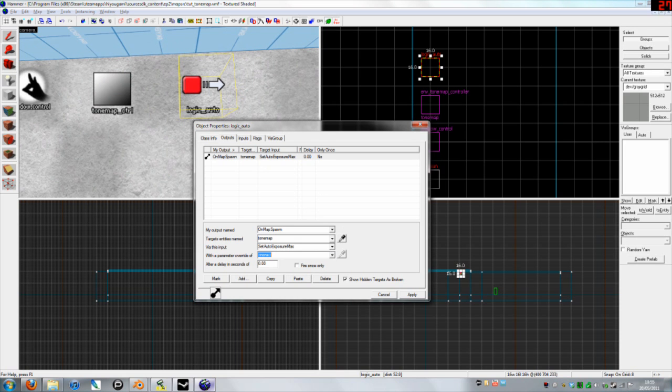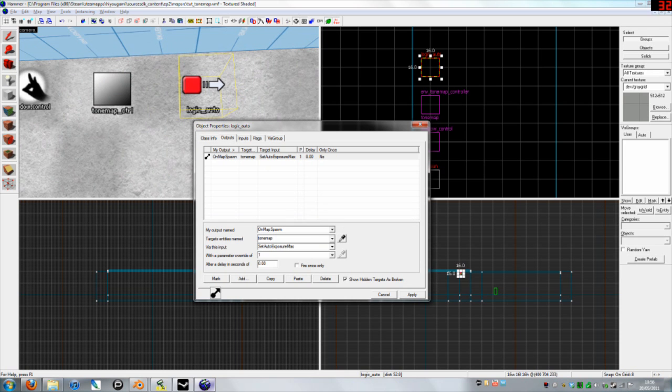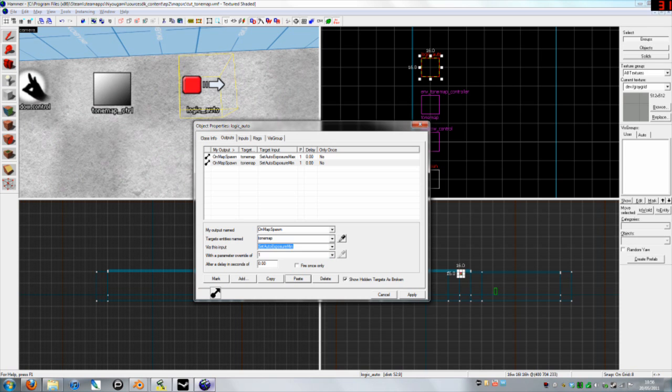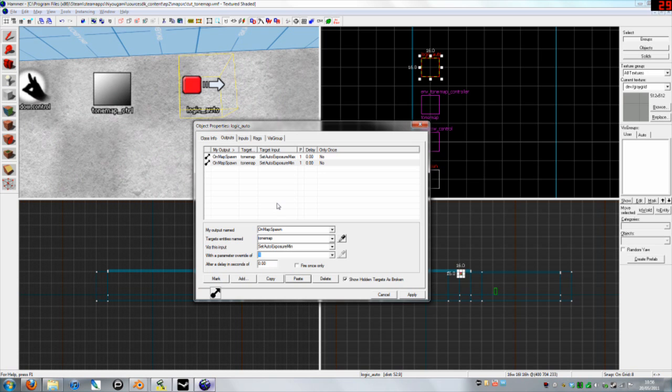You go with the parameter override of, I'd say, one. Then you can copy that, paste, or change this to set auto exposure min, which is the minimum exposure your eyes can be until changed. Parameter override of, I'd say, 0.7 in this case because it's pretty bright.